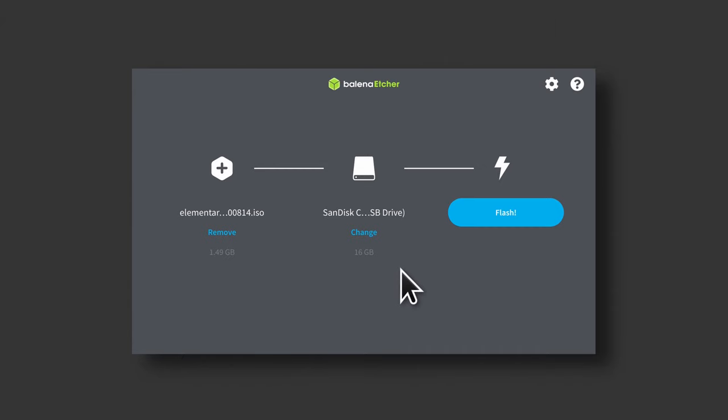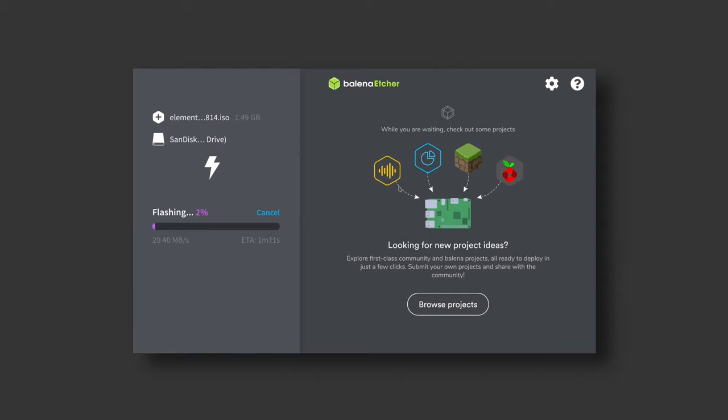Finally, just click the flash button. Etcher will let you know once the operation is complete.